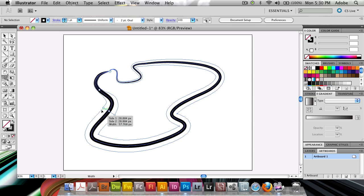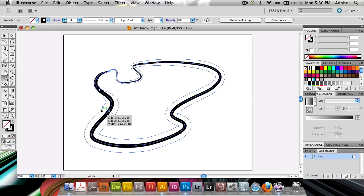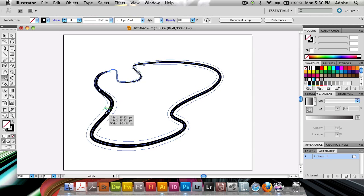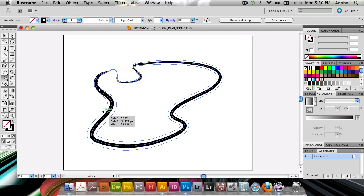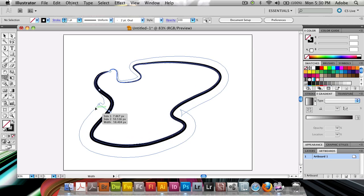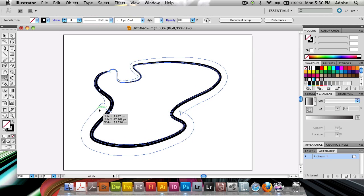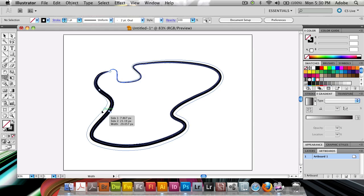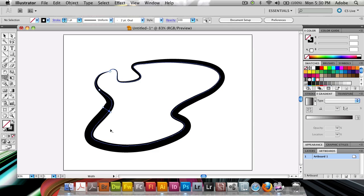What I can also do is hold down my Alt or Option key and I can go ahead and modify just one of the sides by itself.